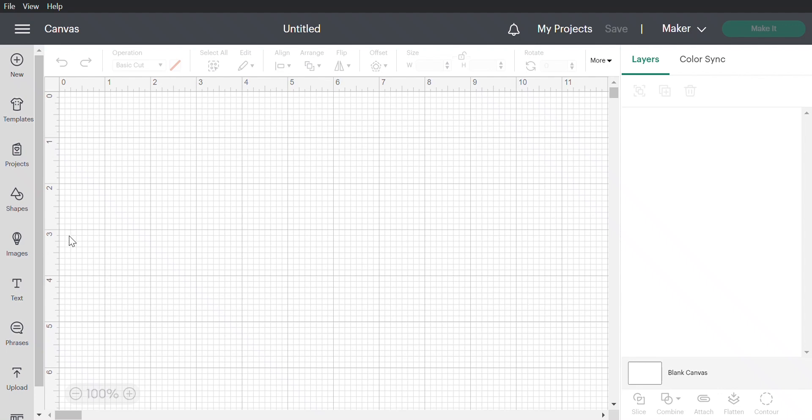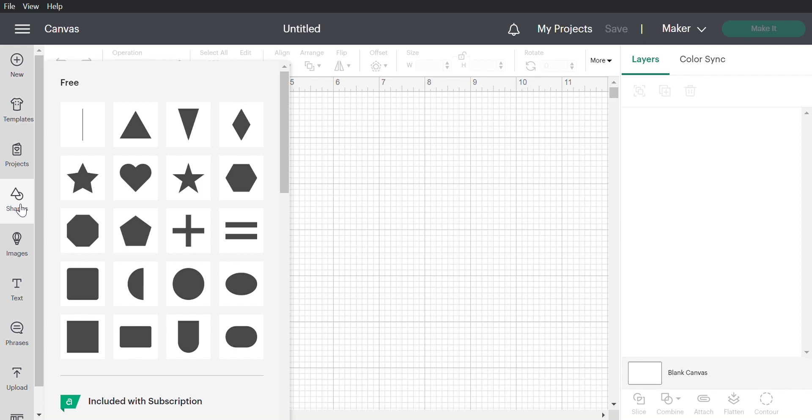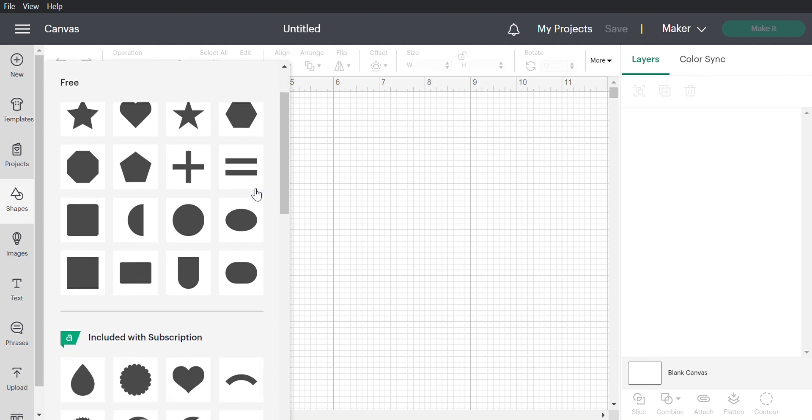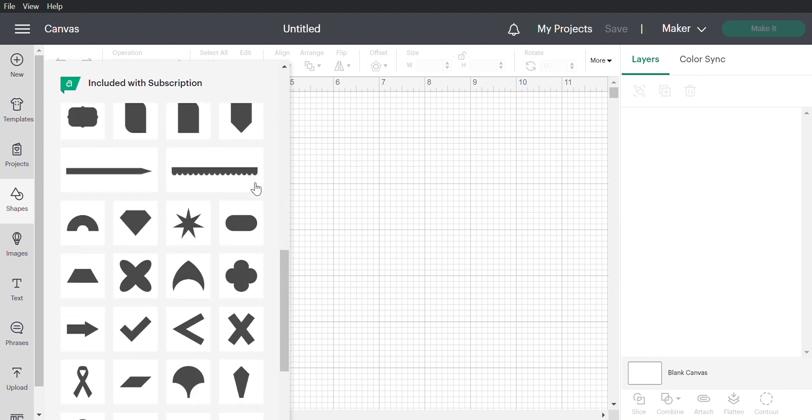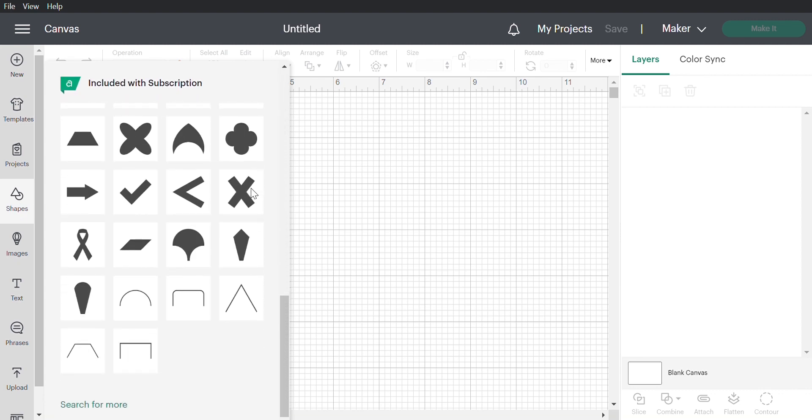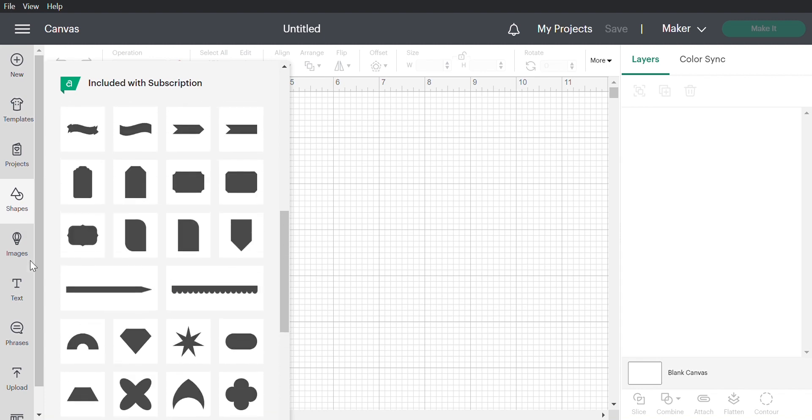When you open up Cricut Design Space you get this grid which is called the canvas. On the left side there's a panel of options for creating designs. You can start with simple shapes and make something elaborate or choose from thousands of images.